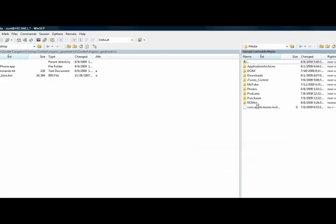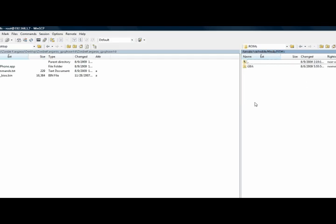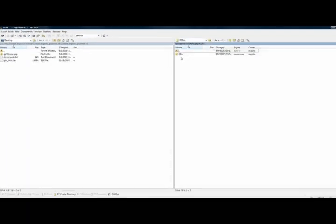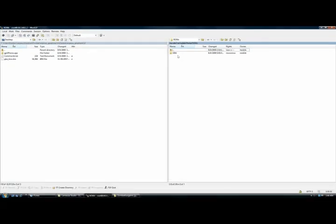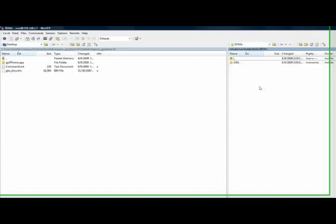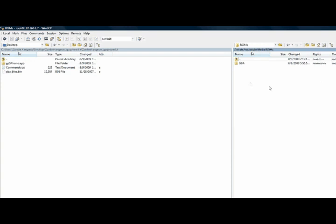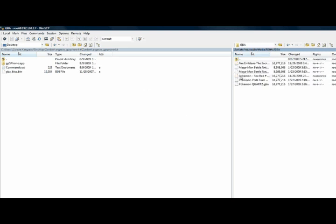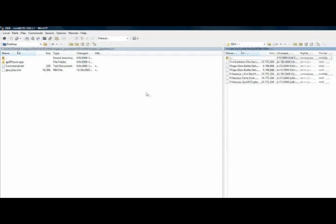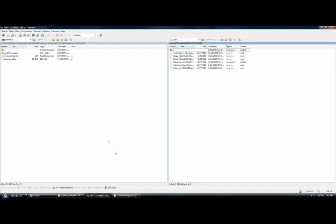And then once you double-click into that ROMs folder, you need to go to new directory and then capital GBA. And then in that folder, this is where you put all your games, all your ROMs and your GBA ROMs.